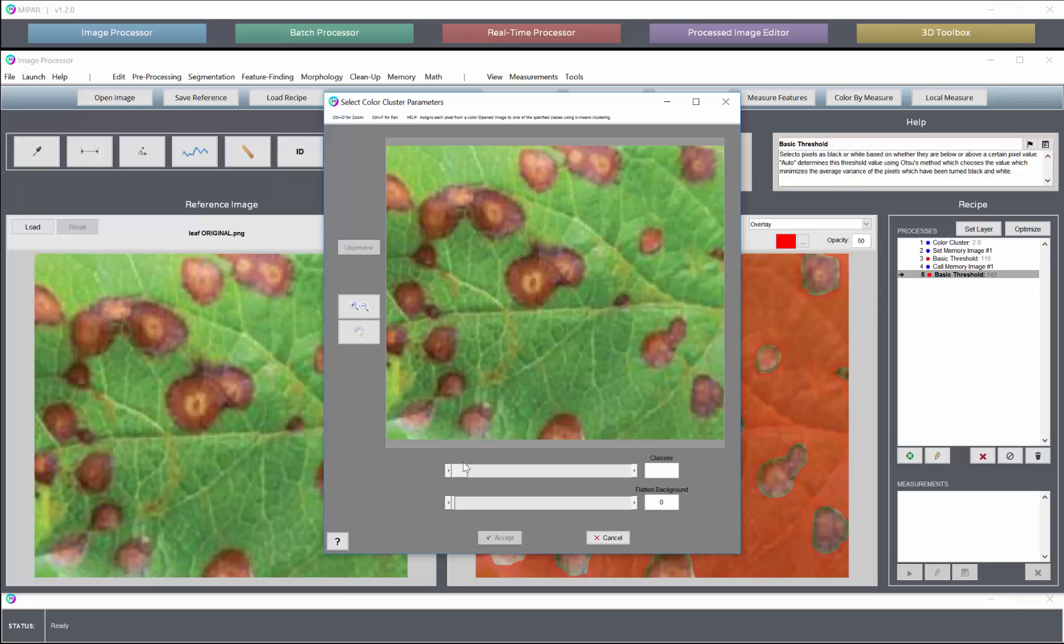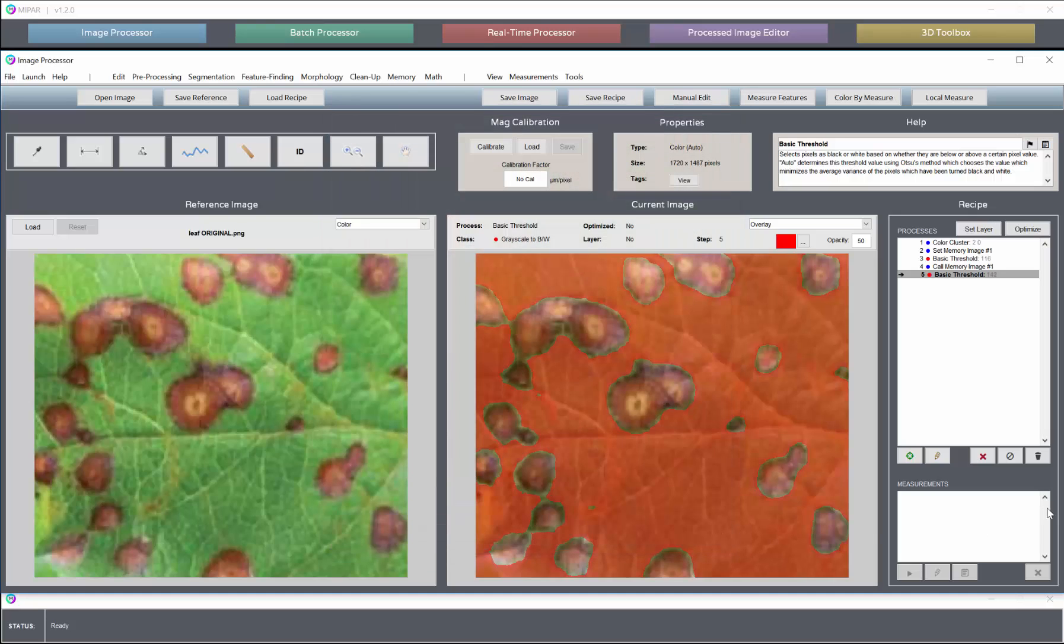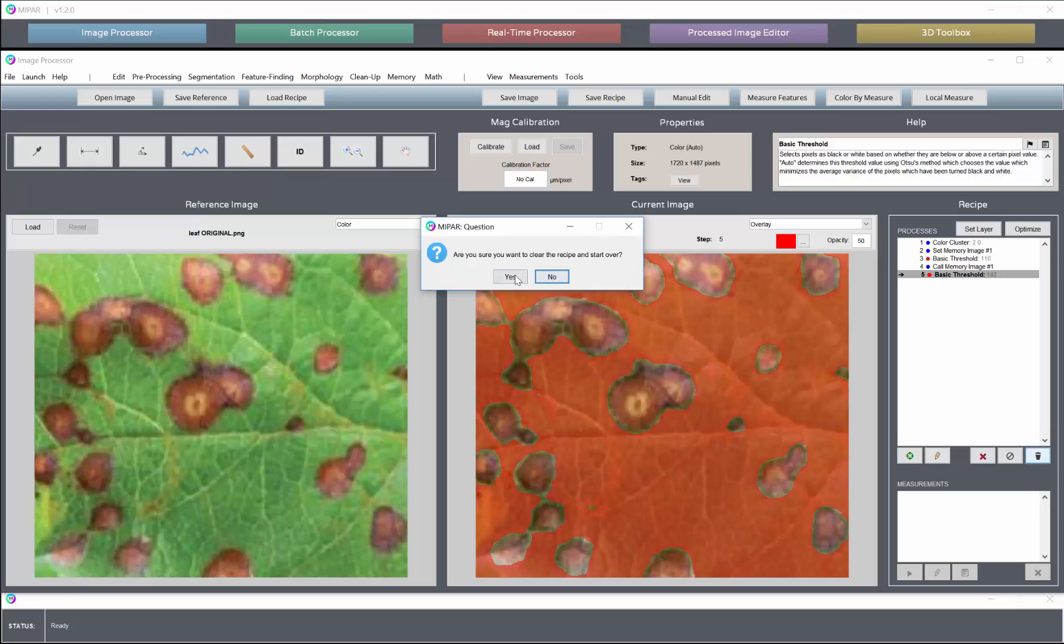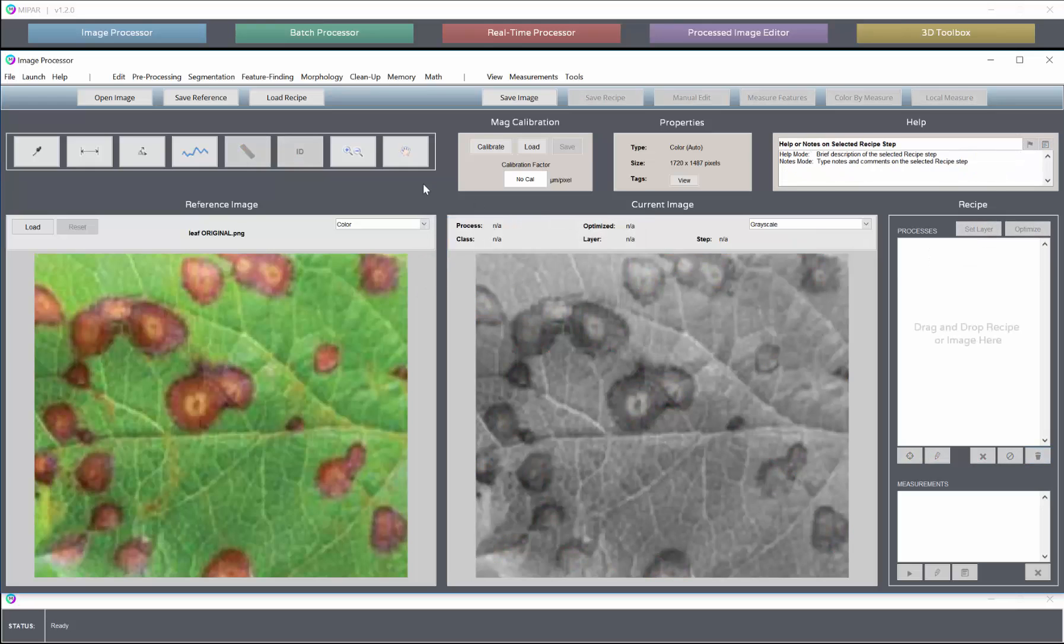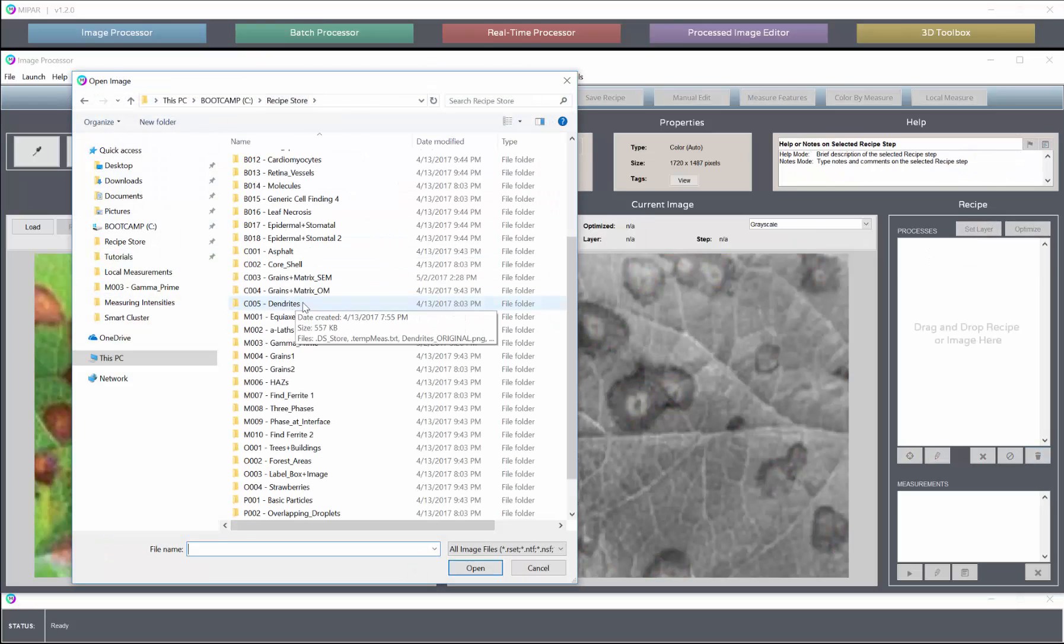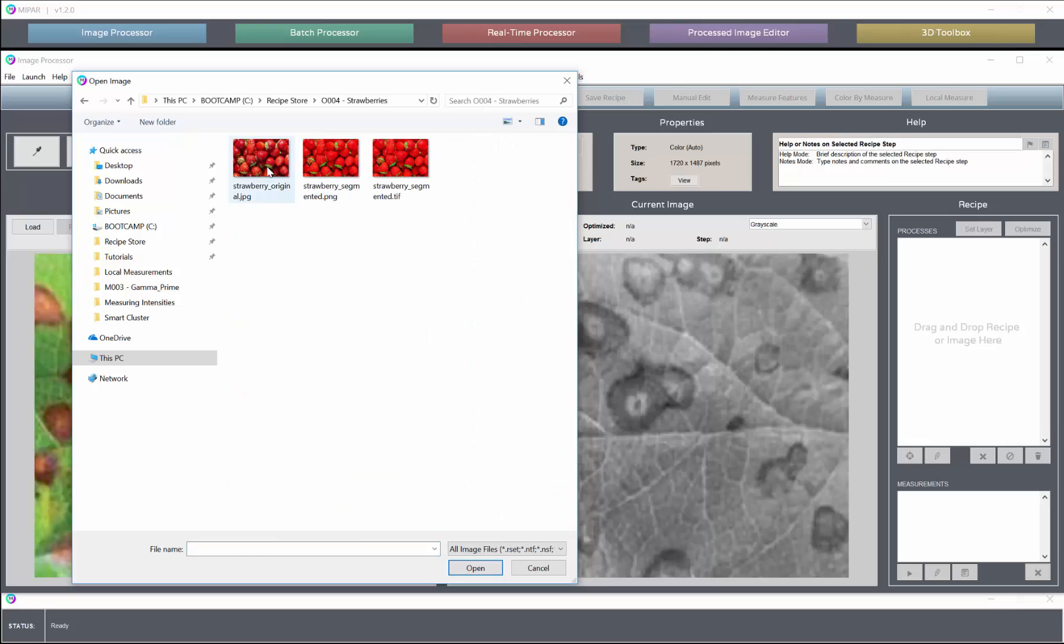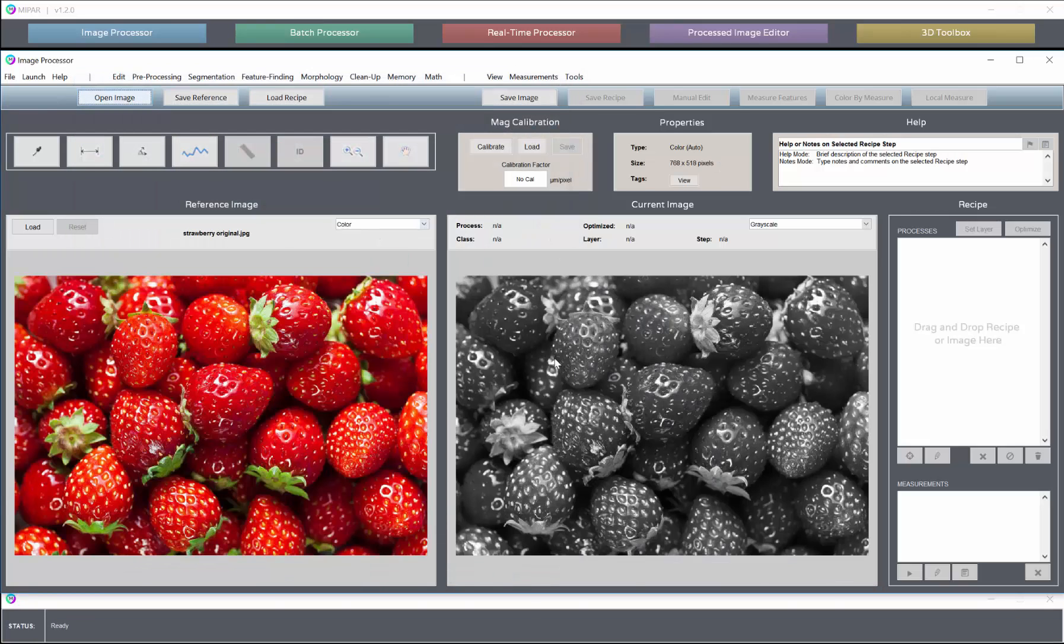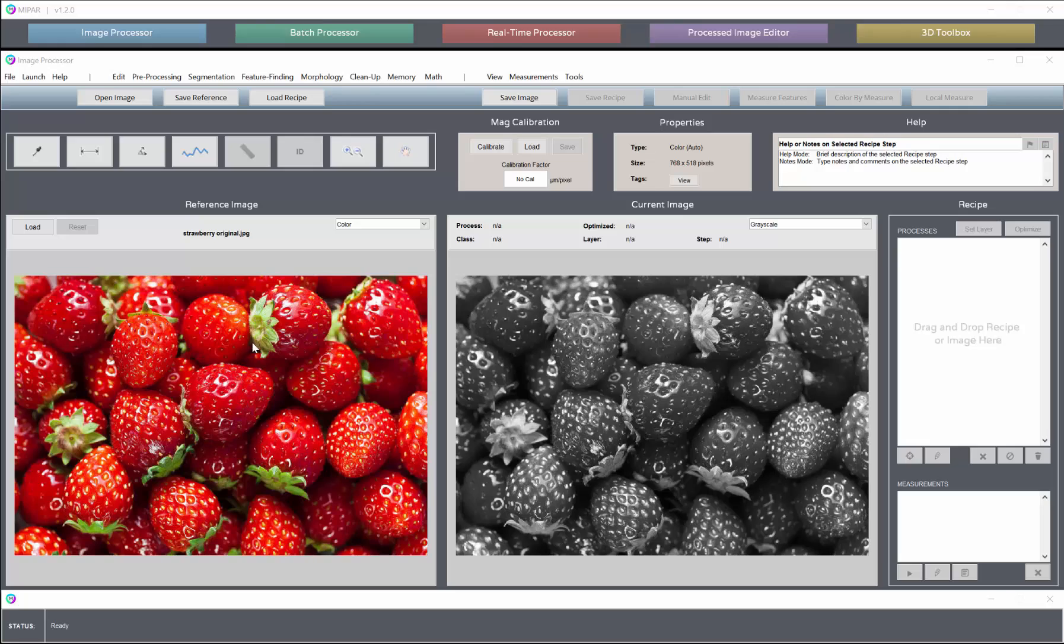So it is incredibly useful for automated and objective color segmentation. What I can also demonstrate now is a multicolor case where we have an example of some strawberries that have their red bodies, green stems, and yellow seeds.